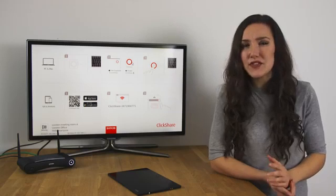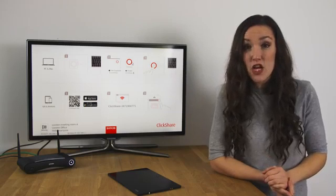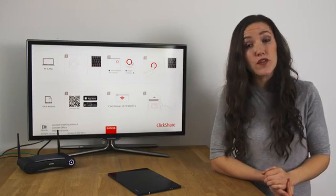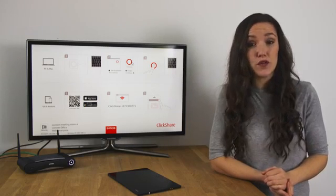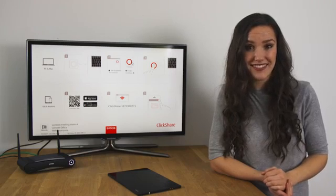If you're having difficulty sharing, try switching off your 3G or 4G mobile data connection.